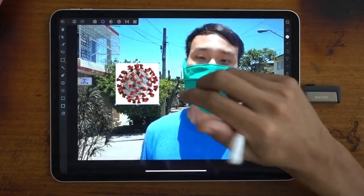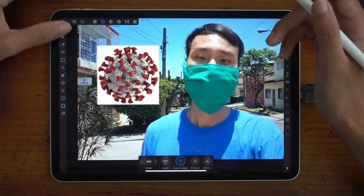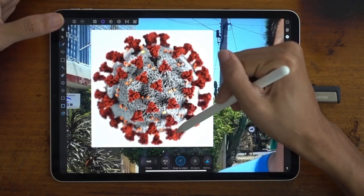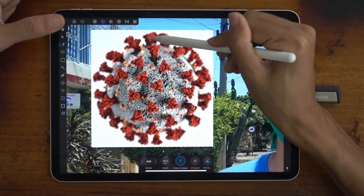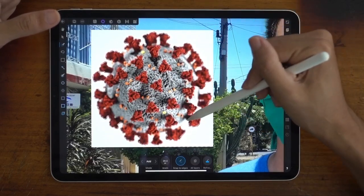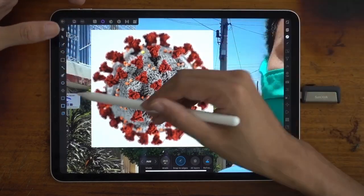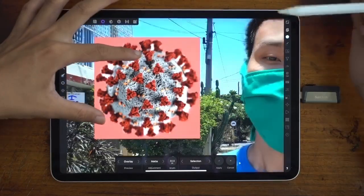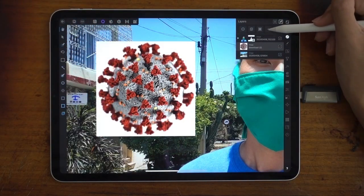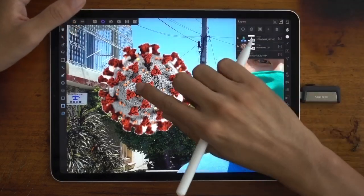I'm gonna do the same thing — basically remove the background. Go into the Selection persona, Smart Selection Brush tool, and do the same process. I'm not gonna make it too perfect for the first part of this video; it doesn't have to be perfect — it's the idea that counts. Roughly trace it, add it back in, and use the Refine Selection tool to see what you've selected. Looks pretty okay. Press Apply, go back to your layers panel, make sure your virus layer is selected, go to Mask Layer, and remove the background.